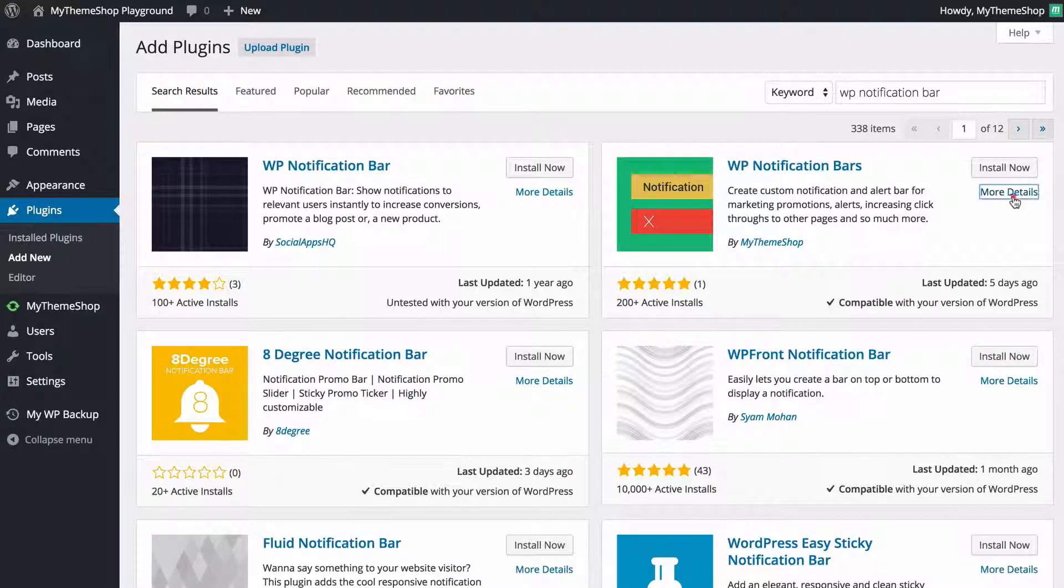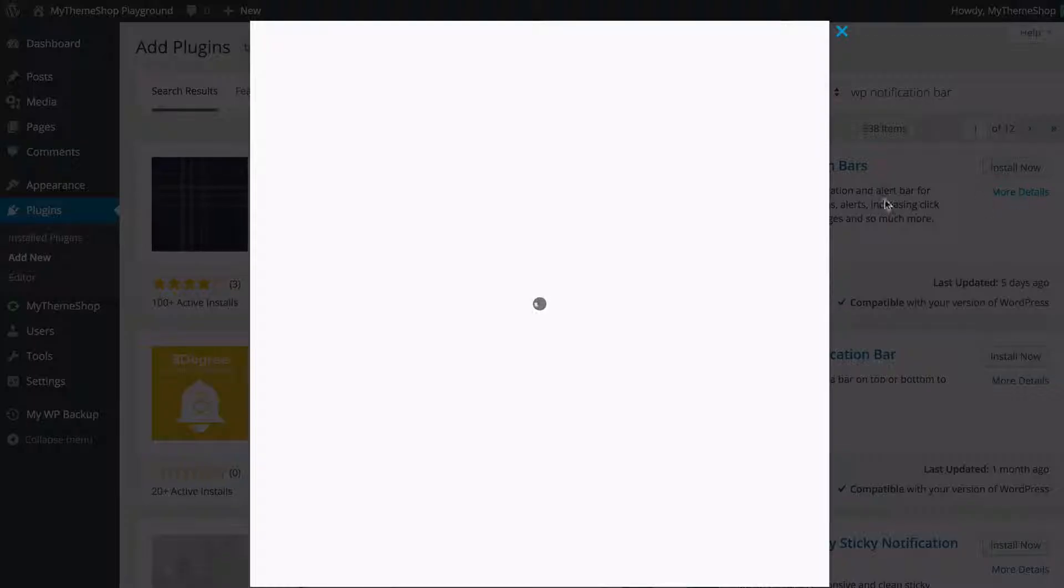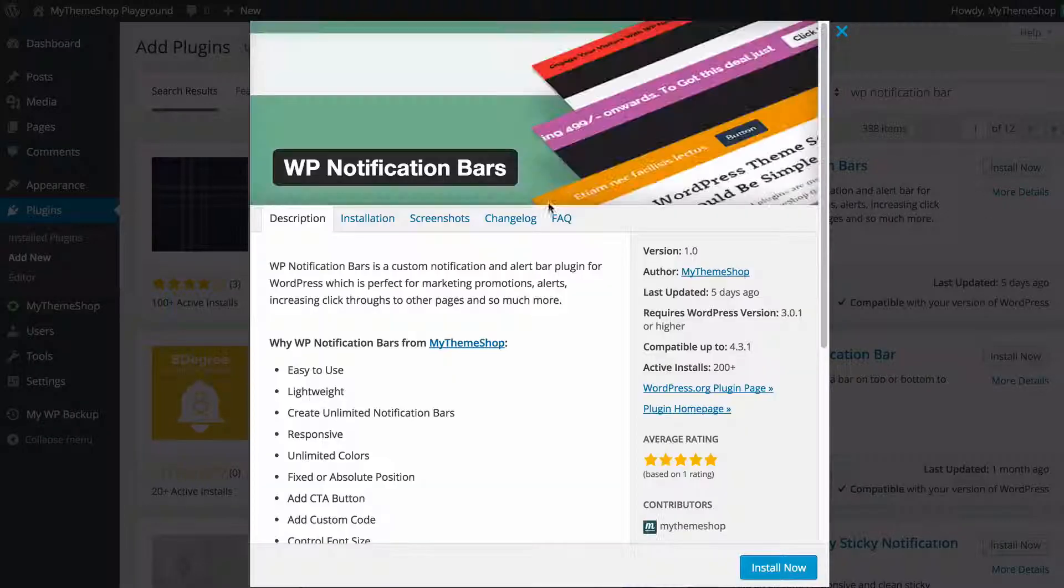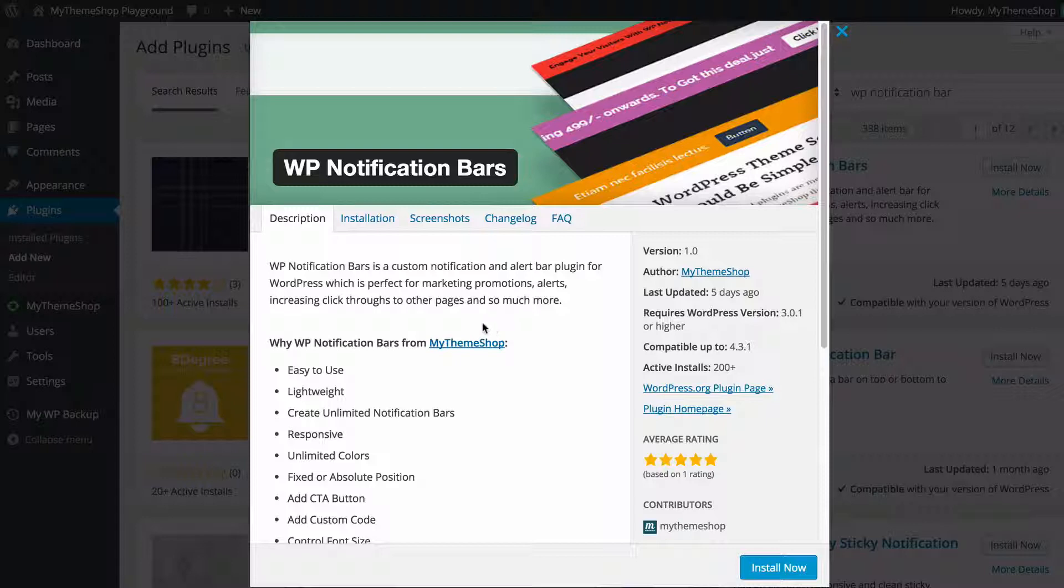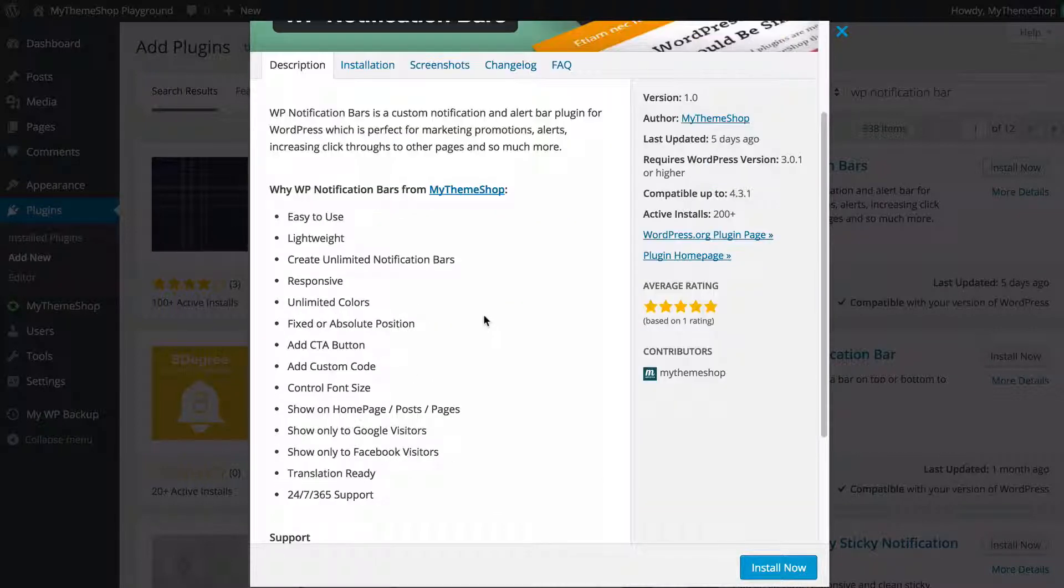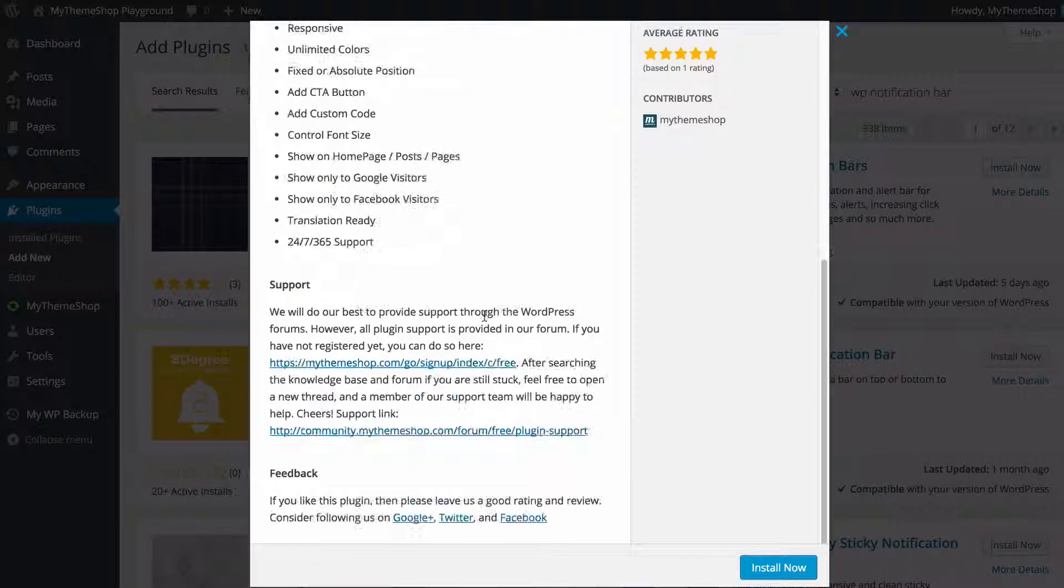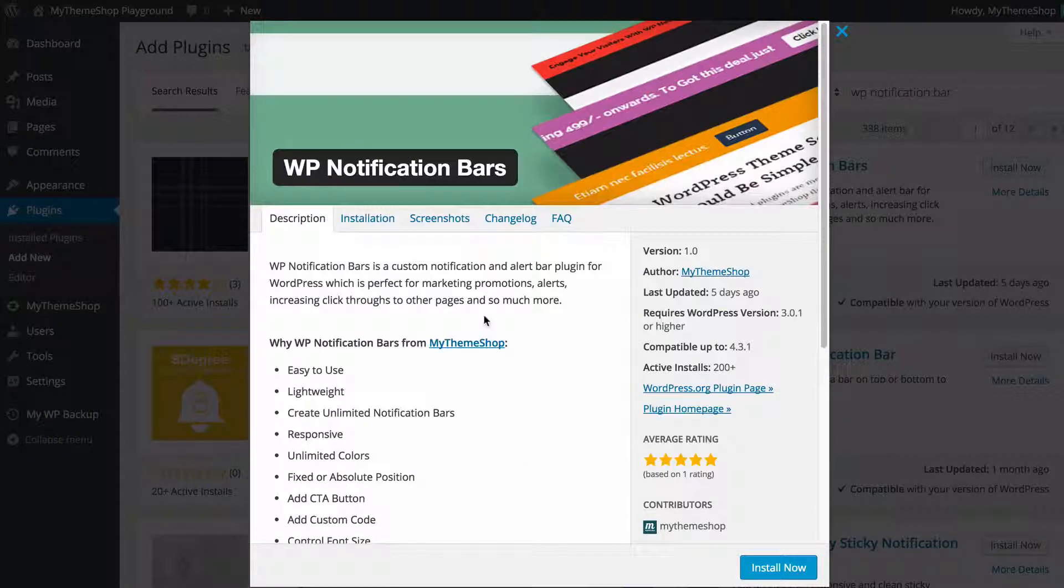If you want to find out more details you can click on more details here and that's going to load up some extra information that's going to tell you a bit more about the plugin.